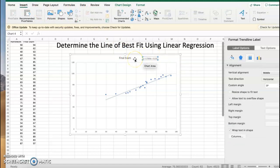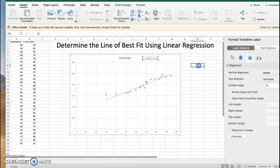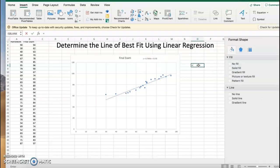We can use that equation to make predictions. If somebody says, 'Hey, I have an 80 on my homework, what would you predict for my final exam?' We could say, 'Well, if you have an 80, so 0.7043 times 80 plus 31.92, we would expect you to receive